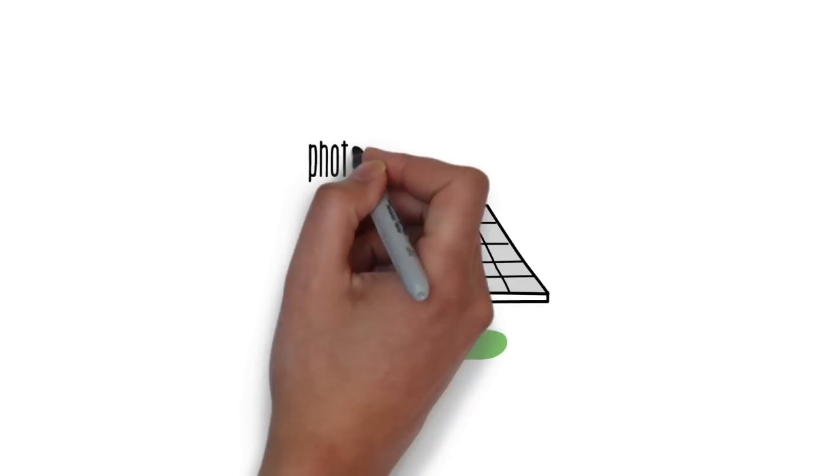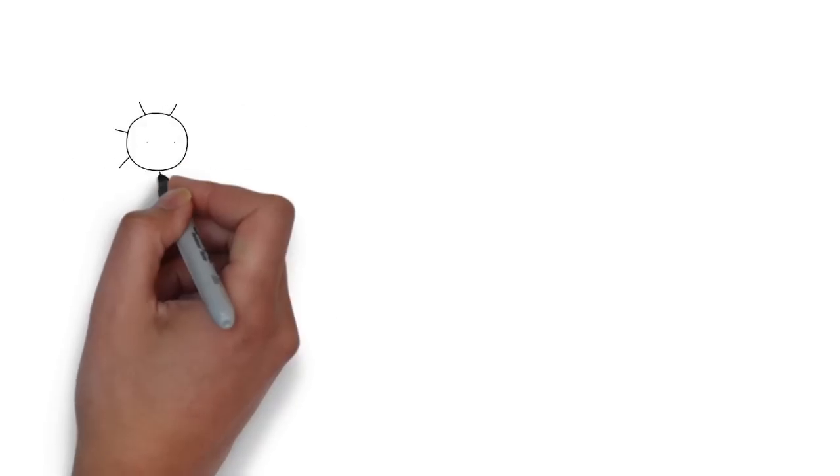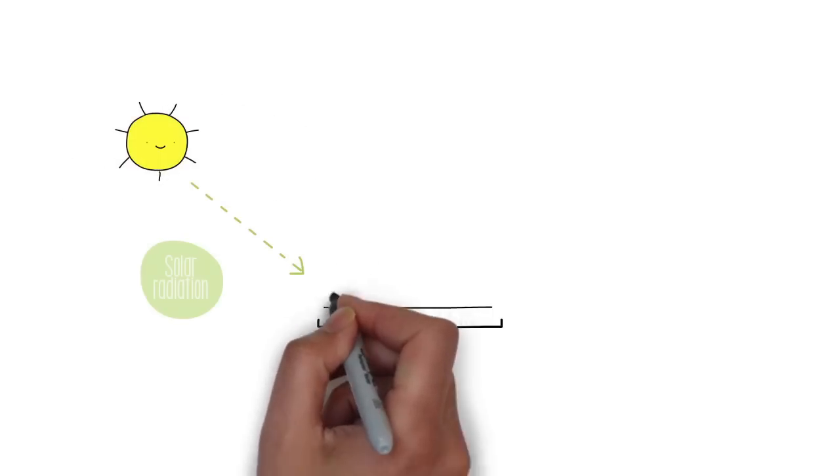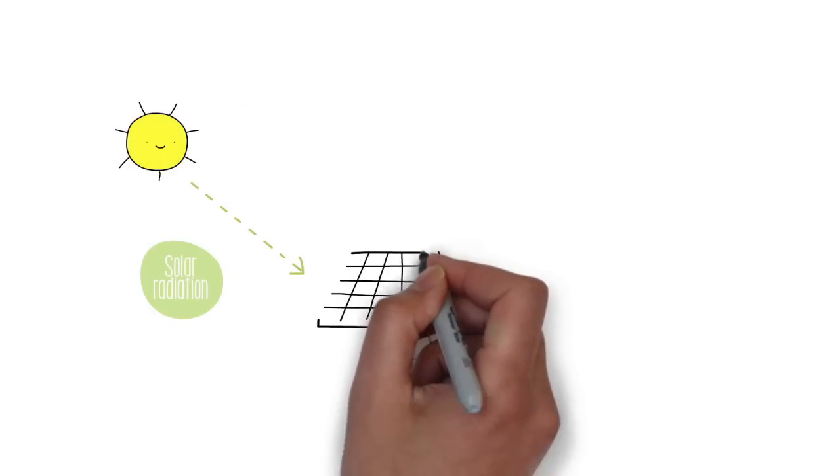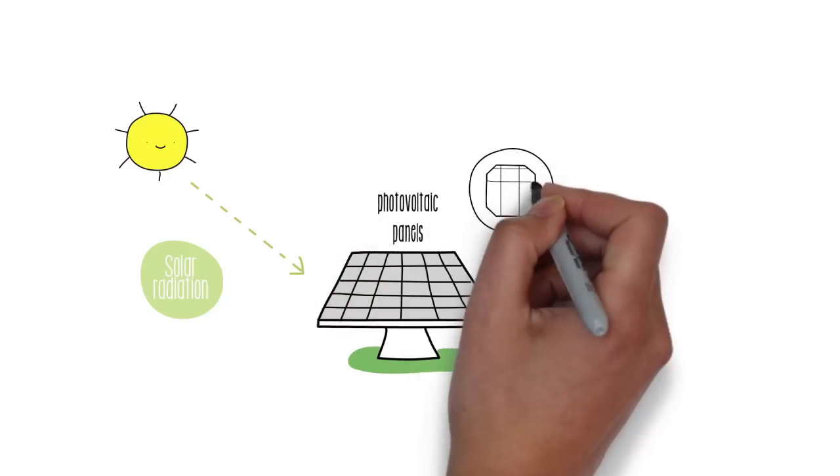Photovoltaic solar energy directly transforms solar radiation into electricity thanks to the solar panels integrated by photovoltaic cells.